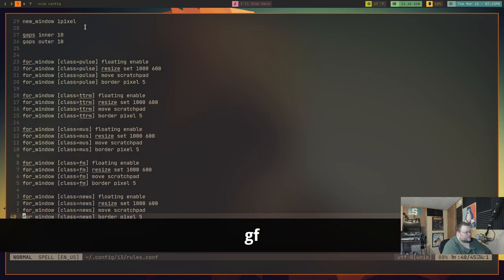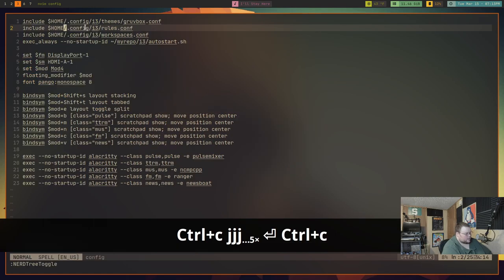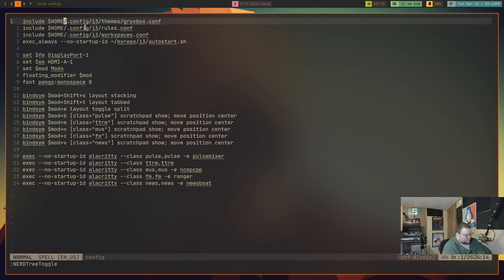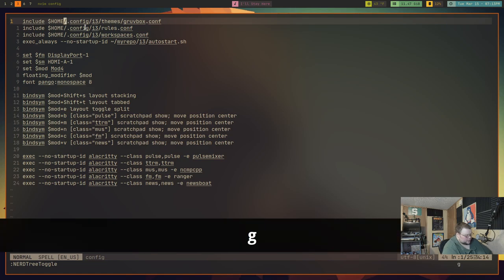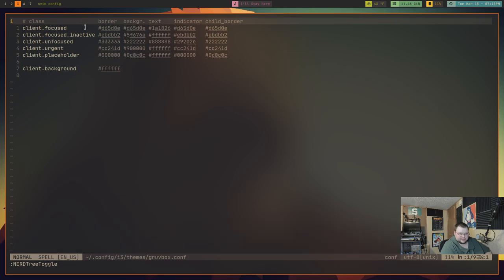But Vim actually has this built-in. If I do GF, I go to that file. Let me show you that again. Let's go to a different one. I want to go to my theme folder, or my theme file. GF takes me to my theme file. That is as simple as it is.